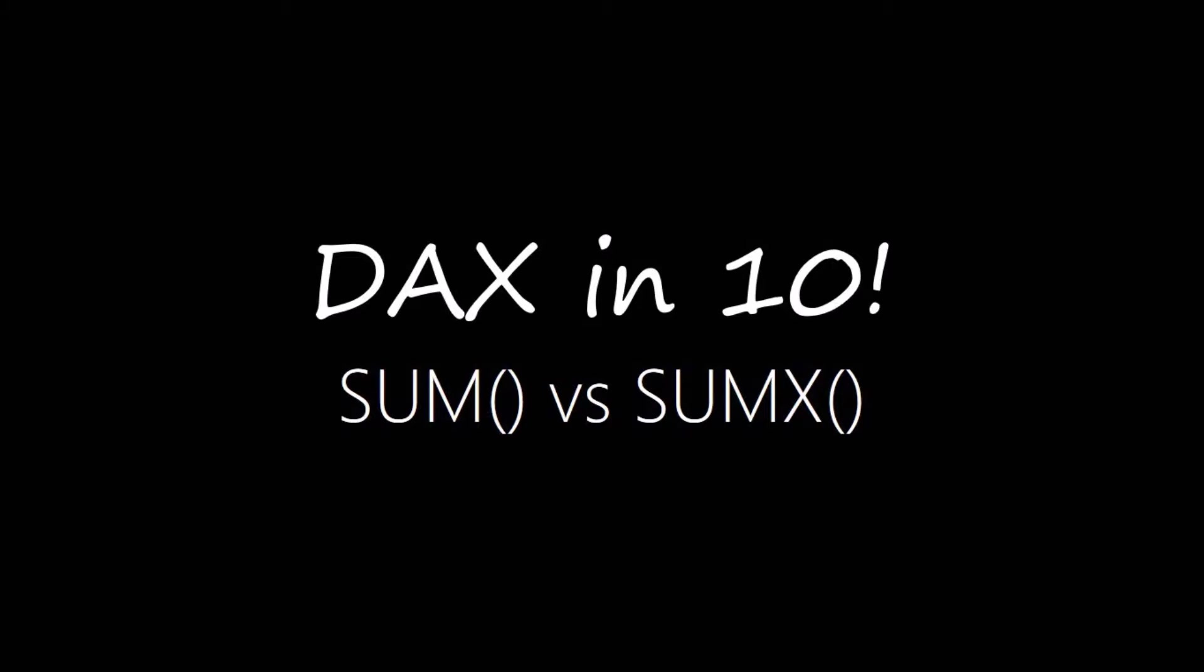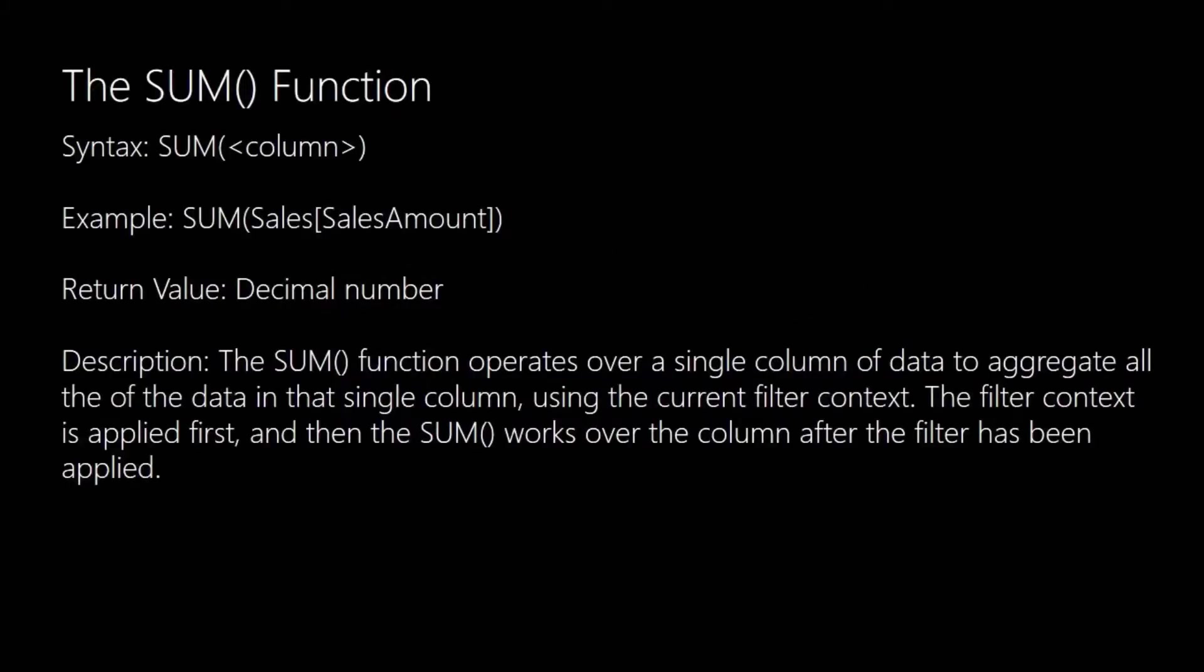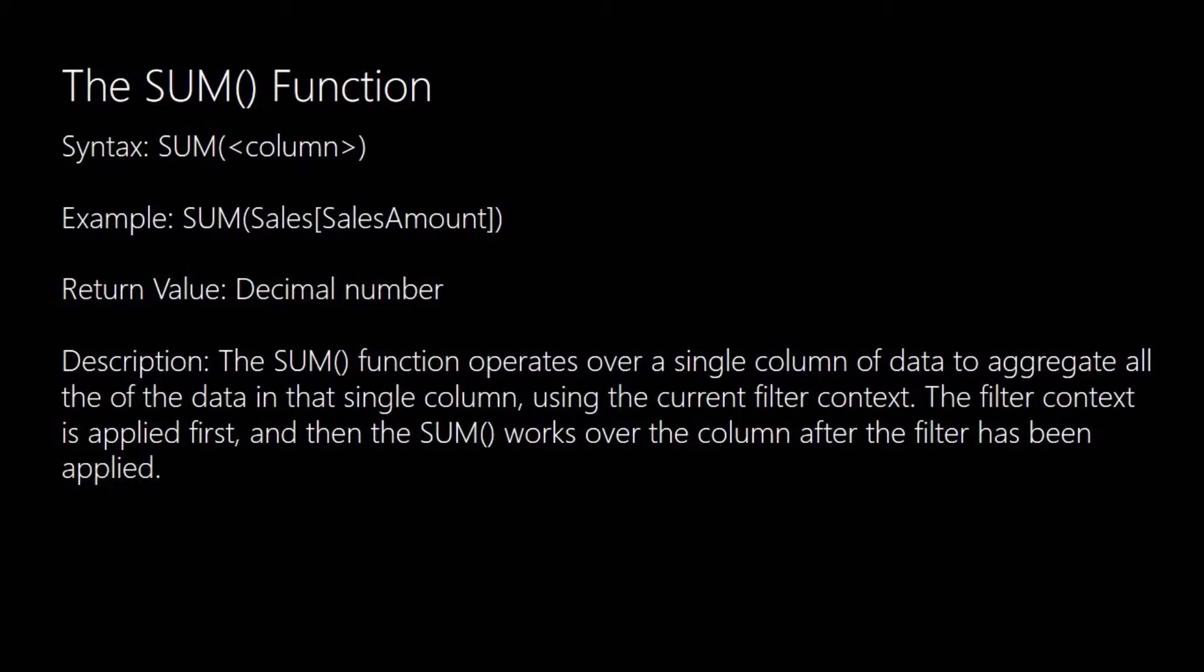Let's start with the SUM function, the simpler of the two functions. The SUM function takes a single argument which is a single column of data from a specified table. It will take all of that data in the single column, aggregate it together and return out a sum total value. It does this using the current filter context, so it's important to note that the filter context is applied first and then the SUM does its work over the column aggregating the filtered values to return out that single sum total.